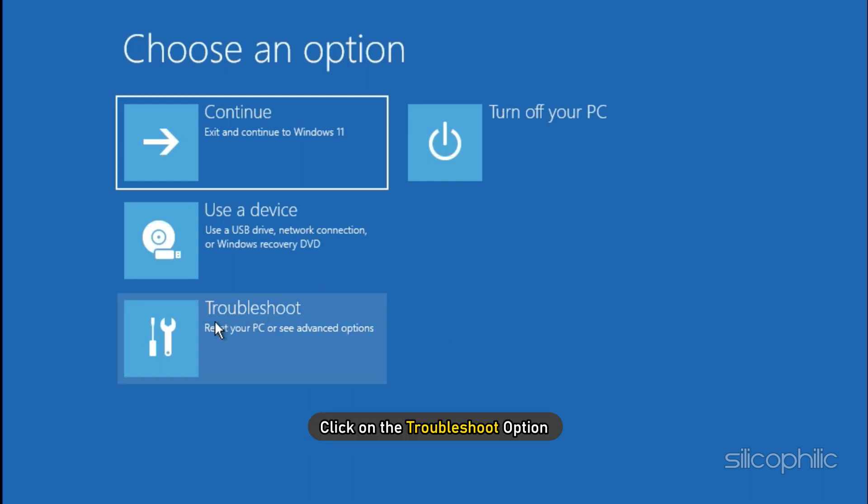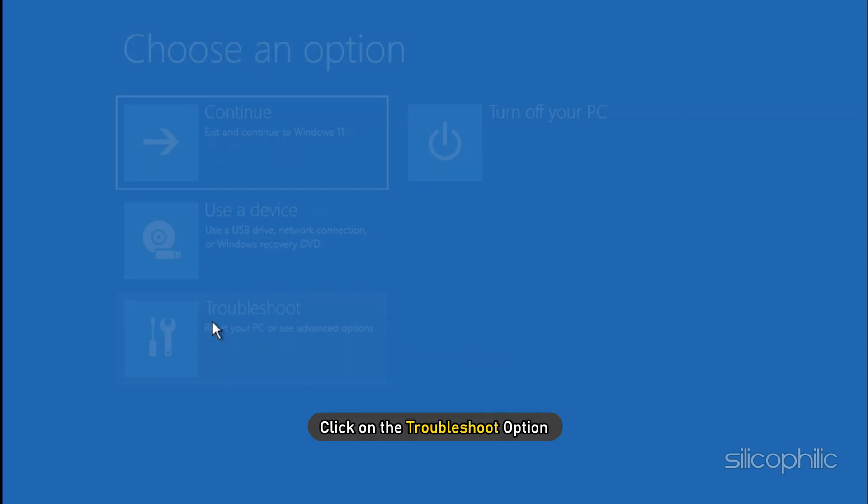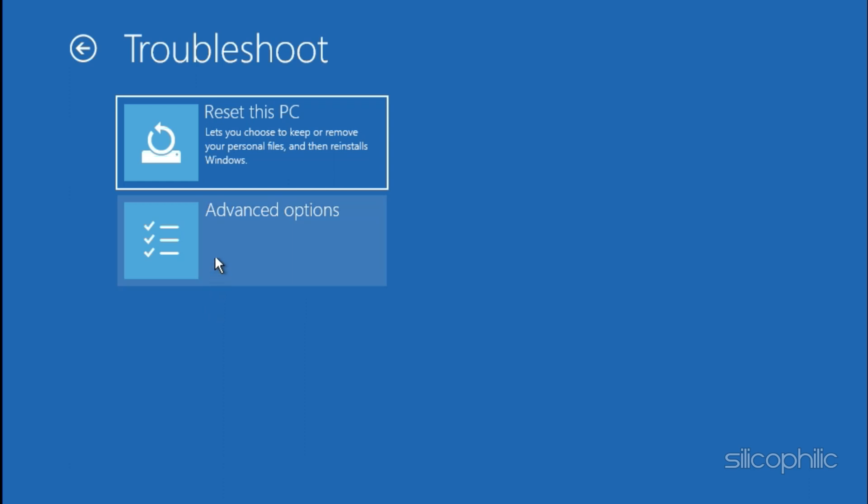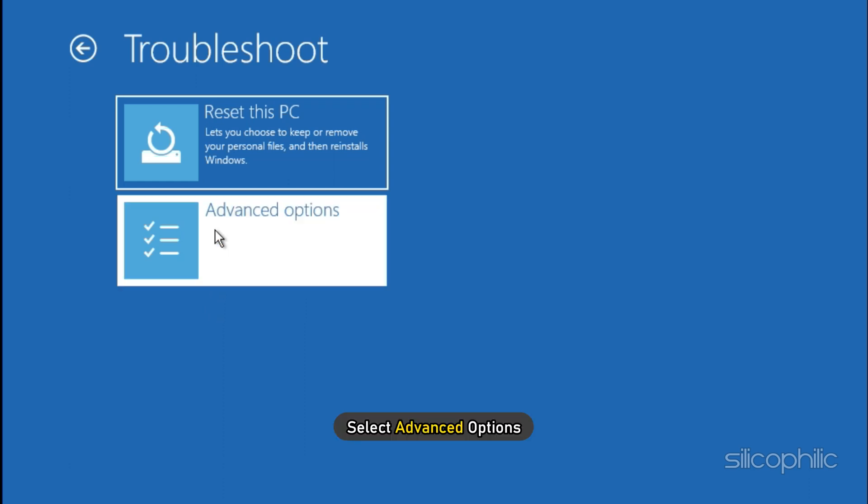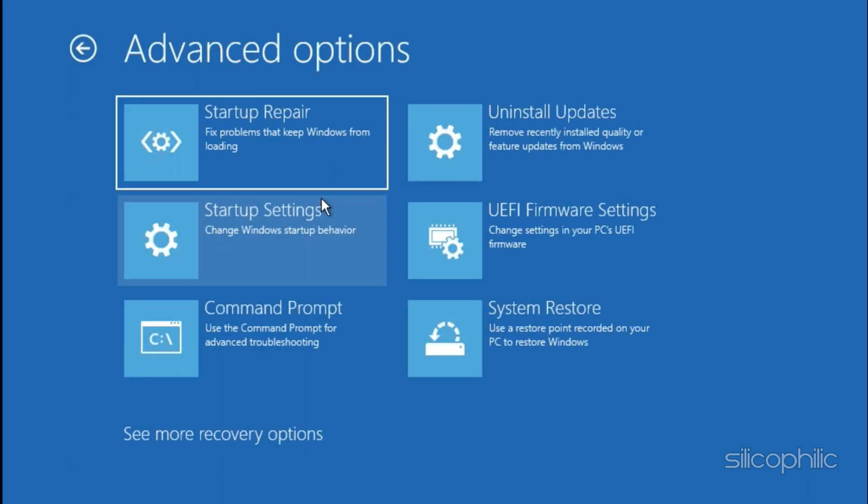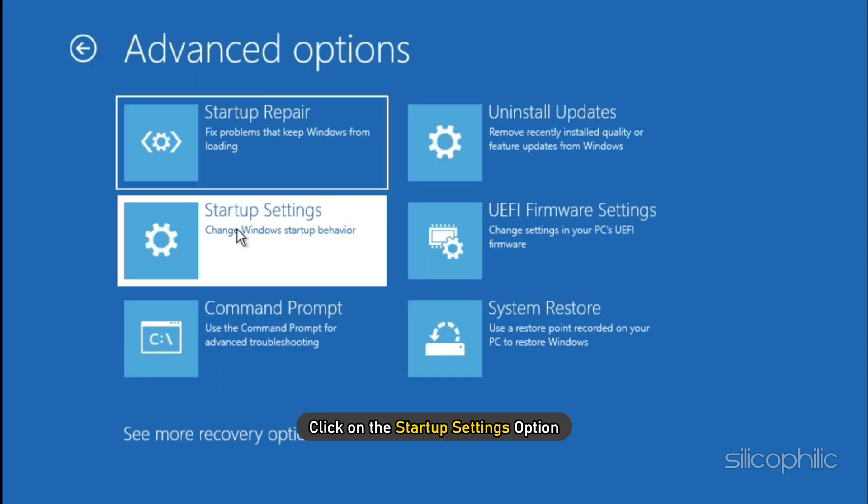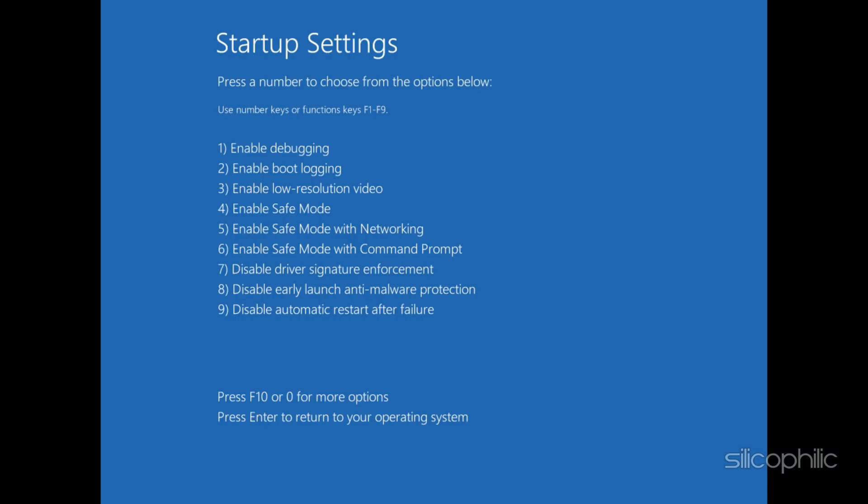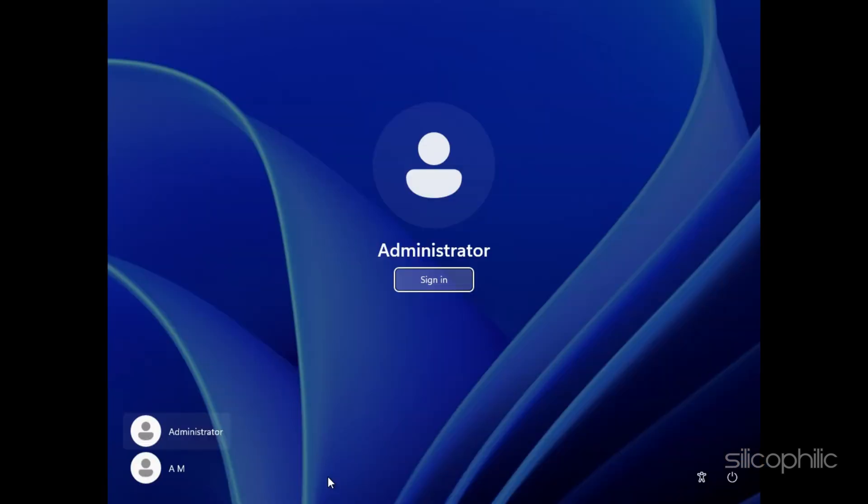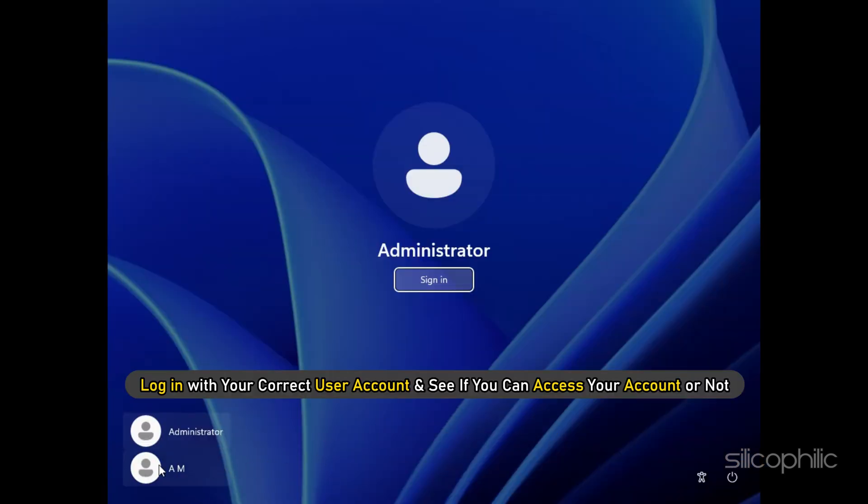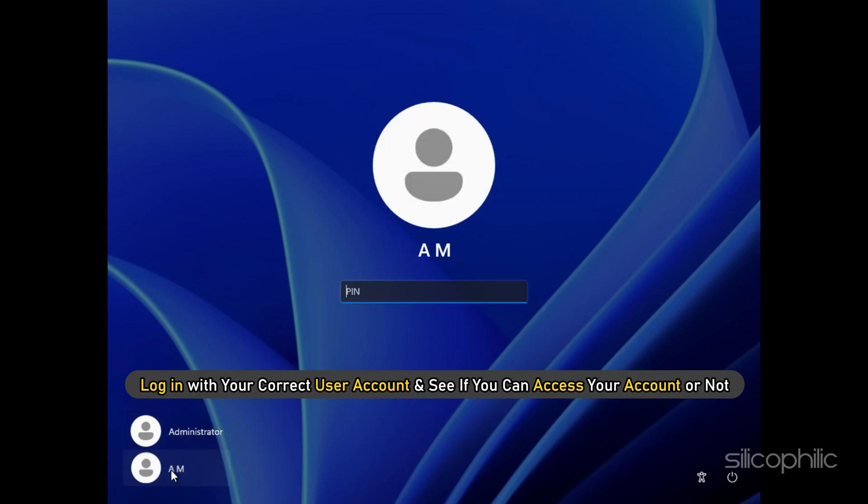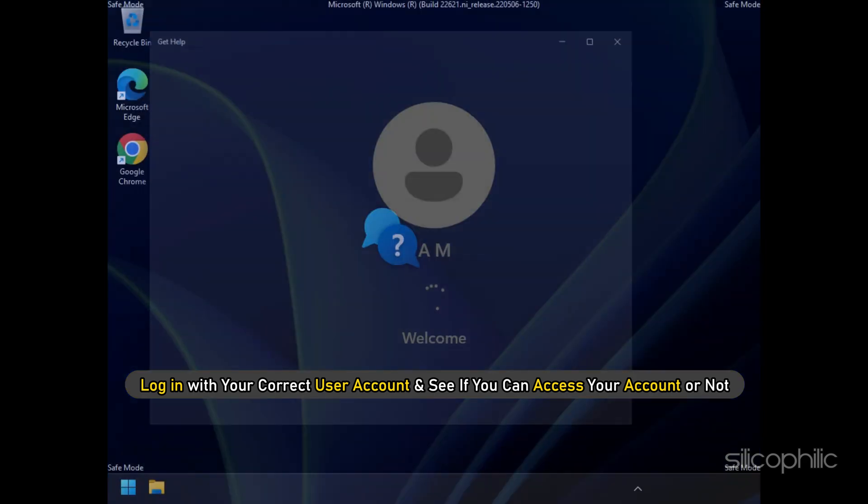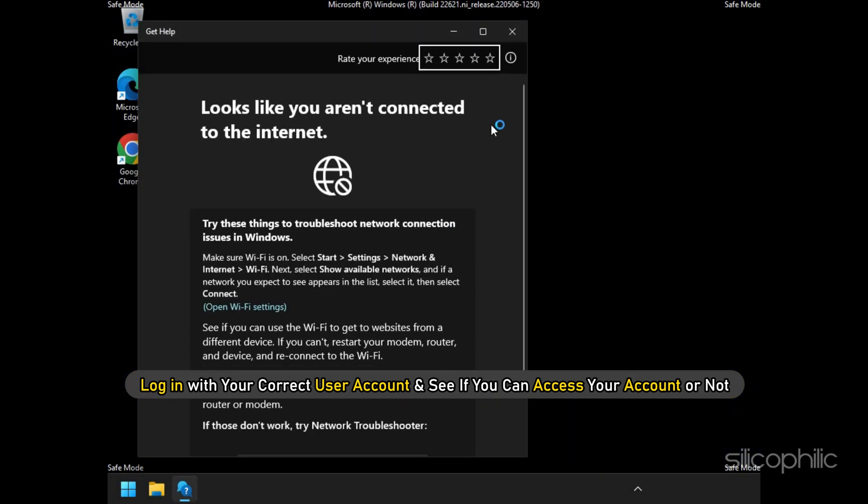Click on the Troubleshoot Options and then select Advanced Options. Now click on the Startup Settings option and click on the Restart option. After the restart, press the F4 key. Once you have done that, you will boot into safe mode. Log in with your correct user account and see if you can access your account or not.